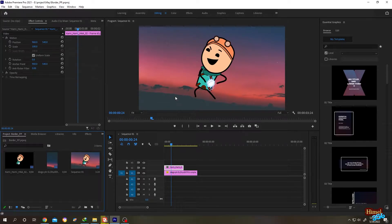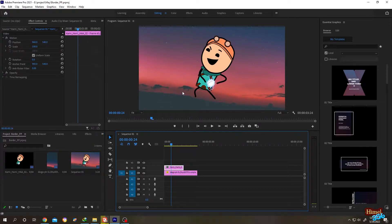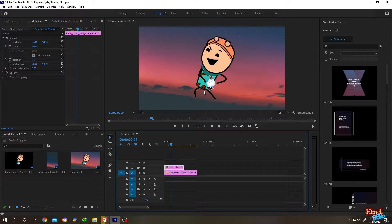So guys, it's really simple. We have our background and over that we have our character. Suppose you want to make our character stand out from our background - for that we want to add a border around our character or a stroke.